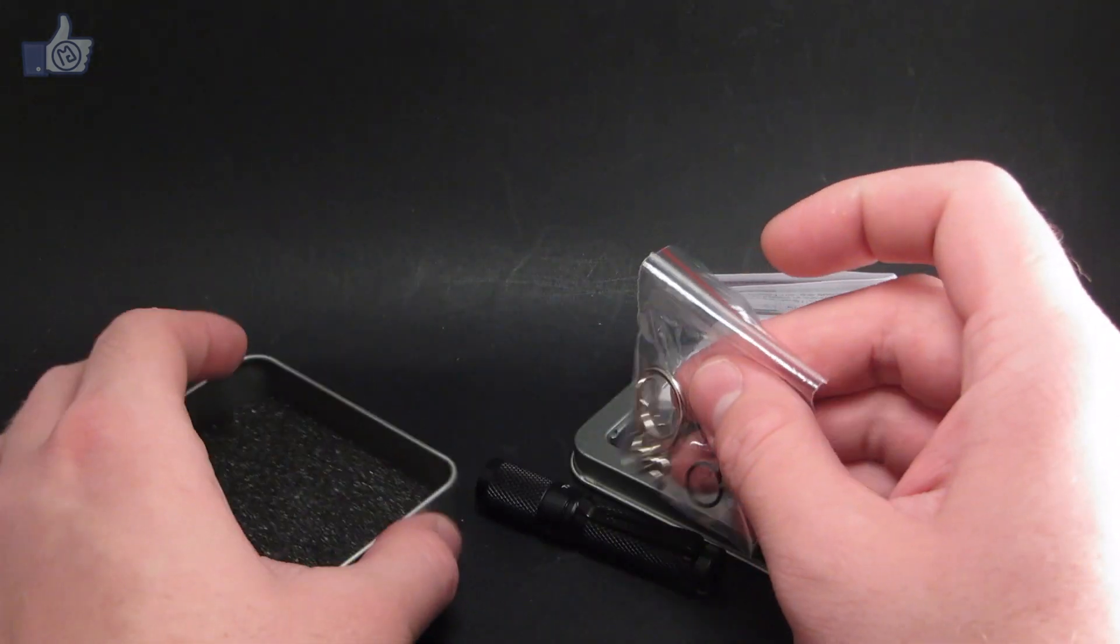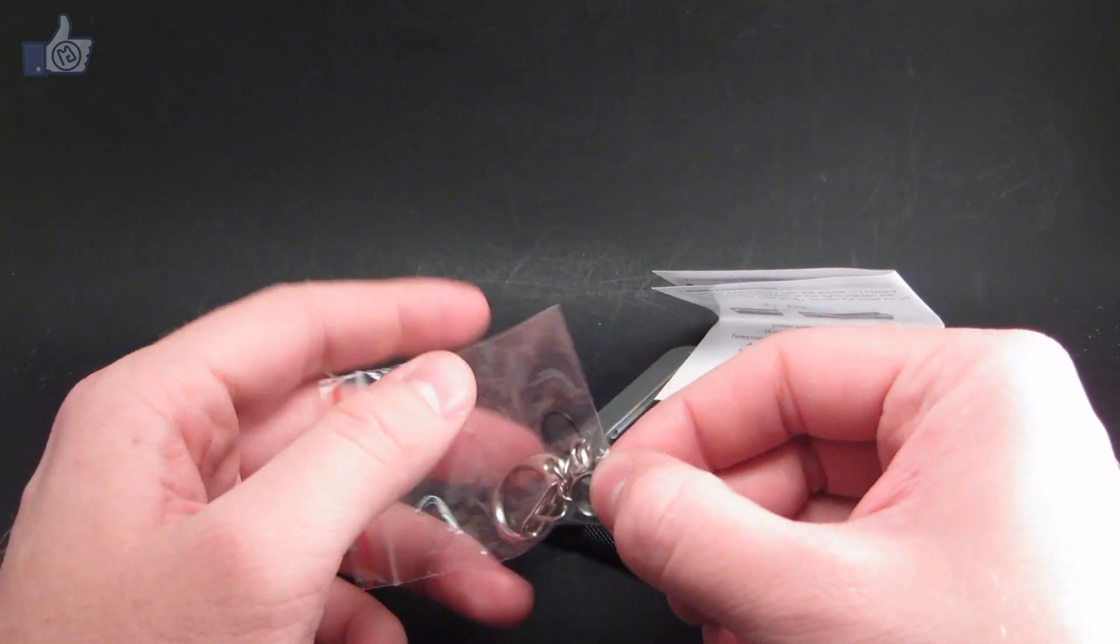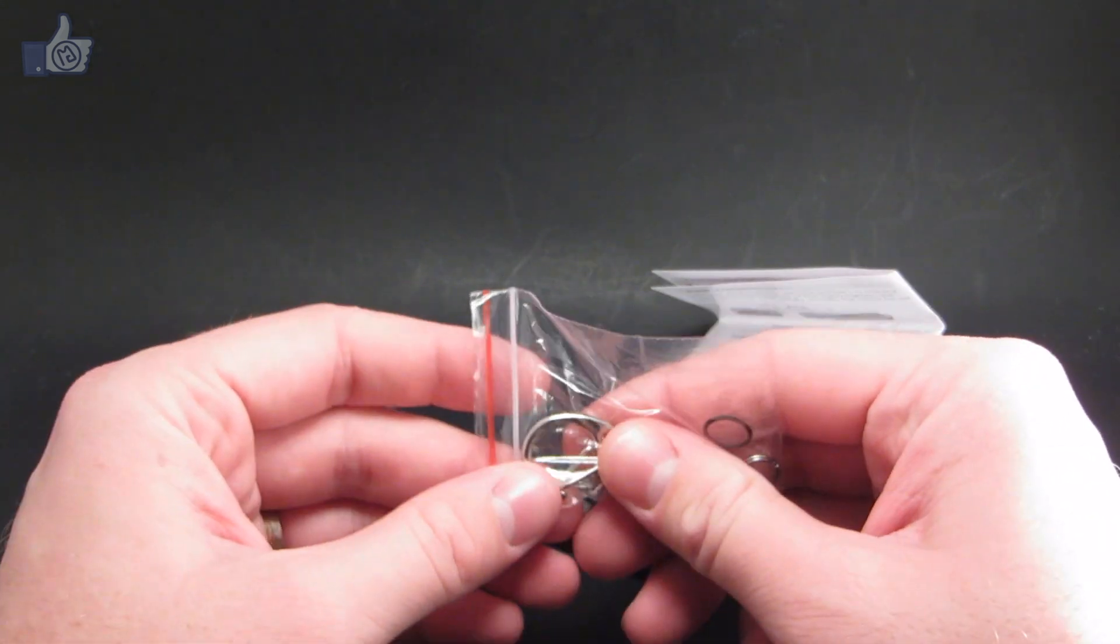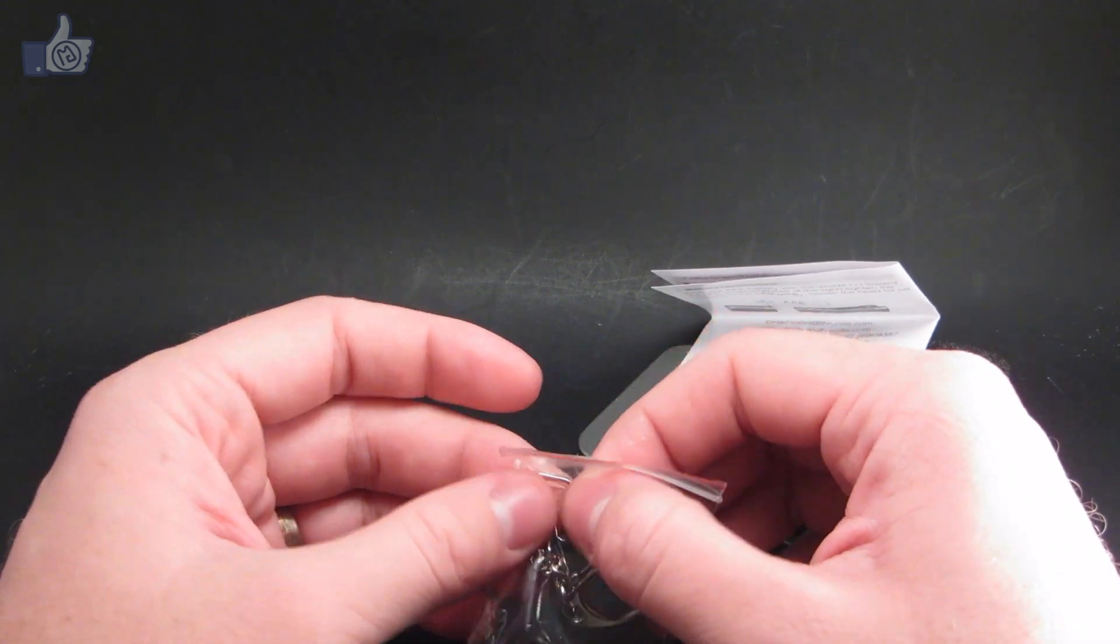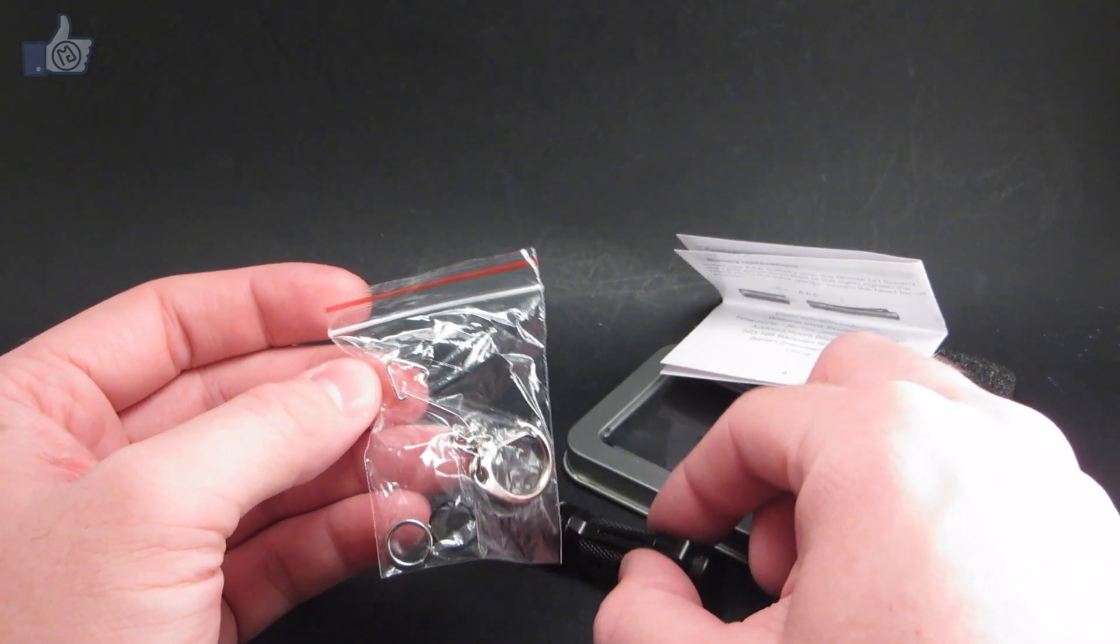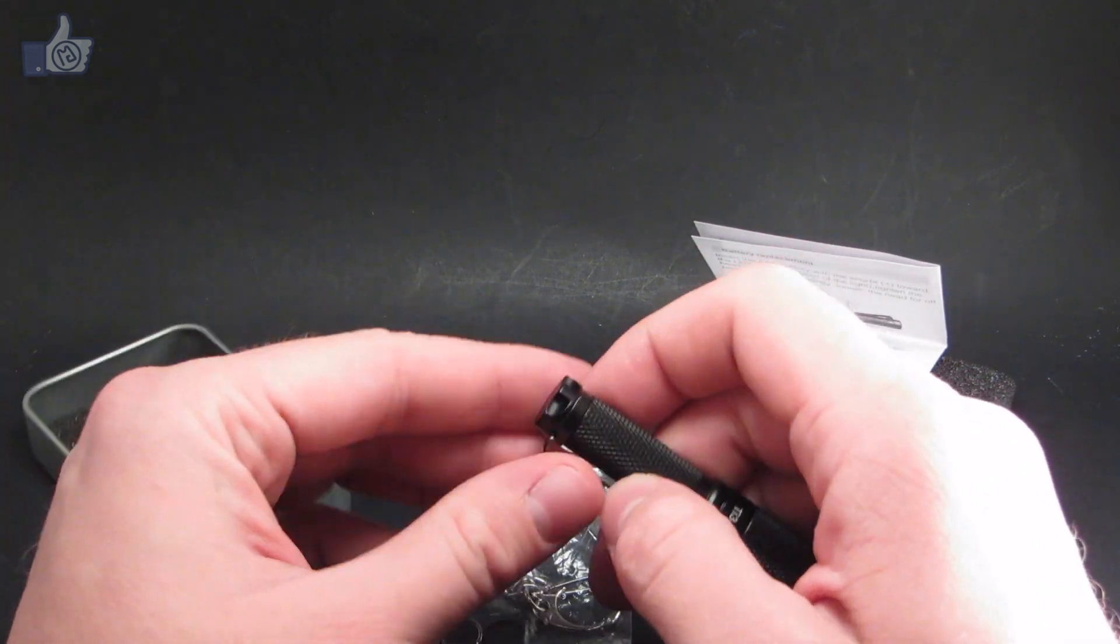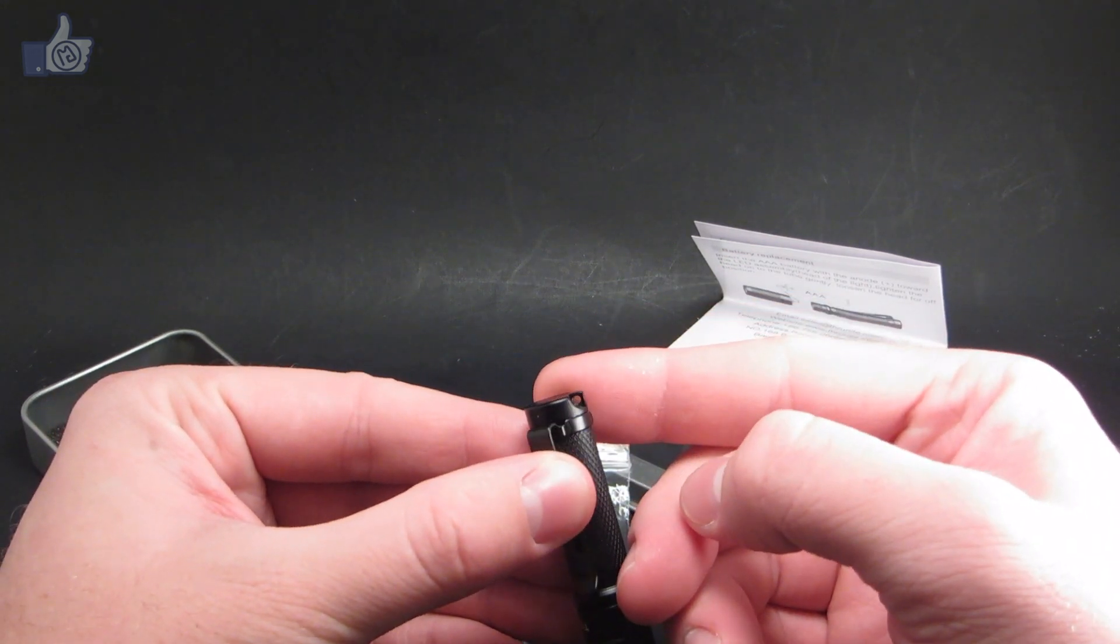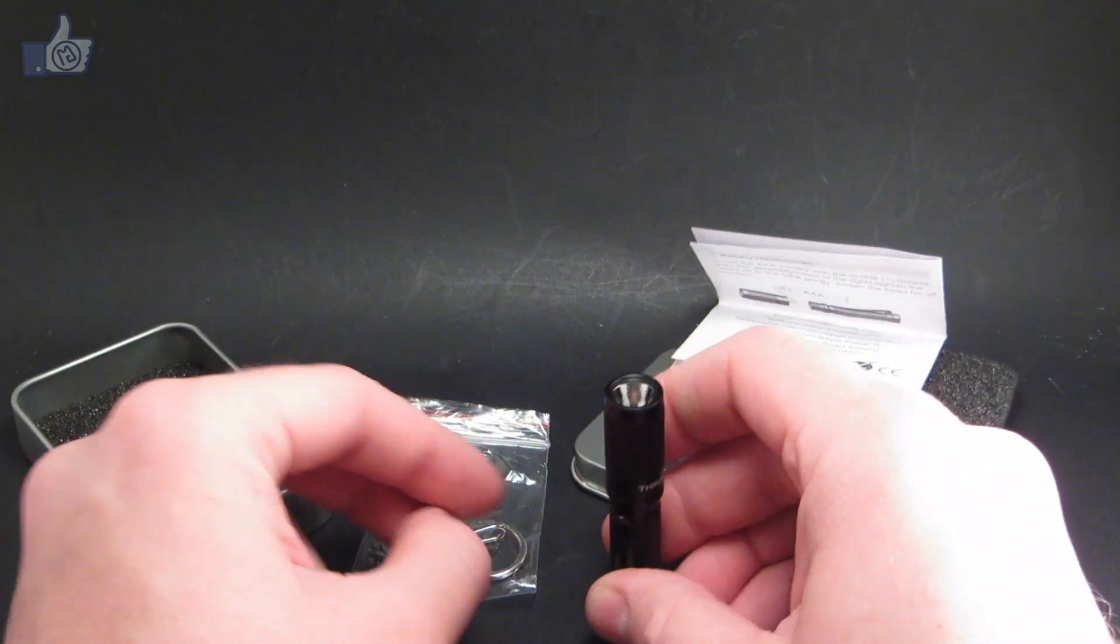And also the accessories here, you've got a spare O-ring along with a little lobster claw keychain attachment, which has a little triangular clip that you can use, or else a circular one if you prefer, to clip the keychain thing to the light right here at the tail.